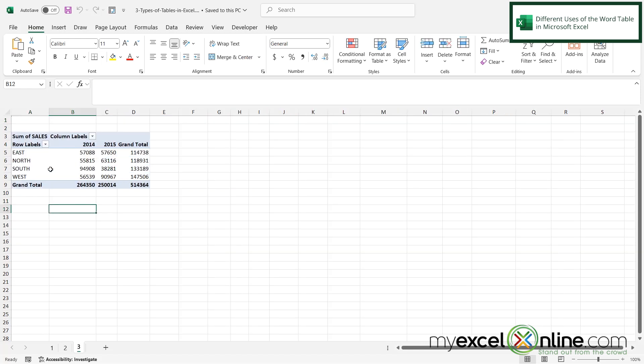And then the third kind of table we have is what's called a pivot table. So those are just different ways the word table is used in Microsoft Excel.